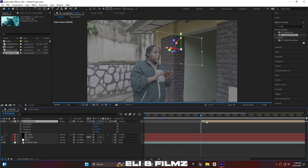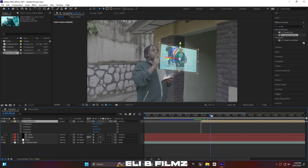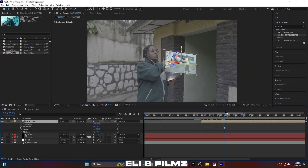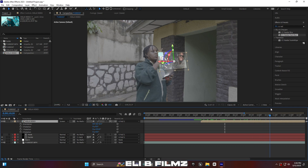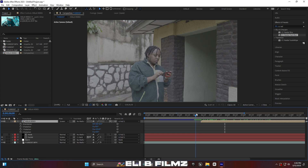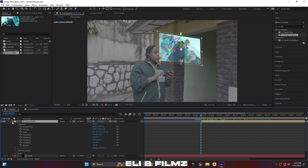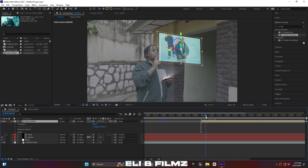Move this video to where the subject starts hitting the phone. When you play, you may see the screen is shaking because it's linked to the null layer tracking. Unlink the video from the null layer — click None — and when you play the video is now fixed. This is good.